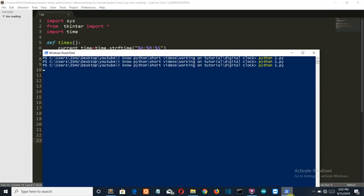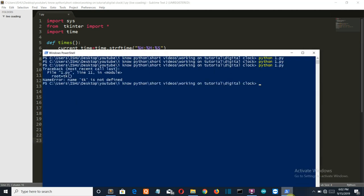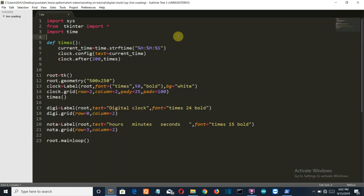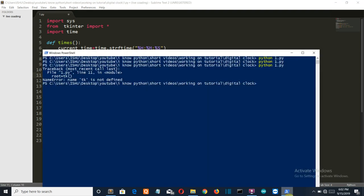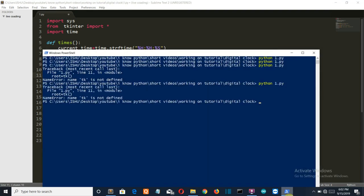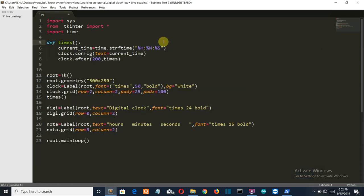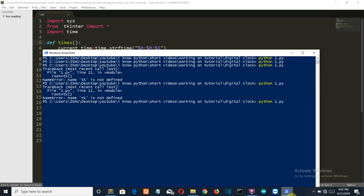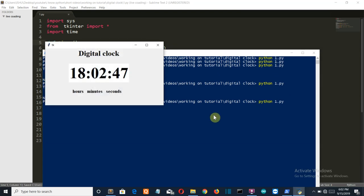And let's run it. TK is not defined because it should be capital T. My program running in the first time, not possible, not possible because I haven't saved it. Let's run it again.